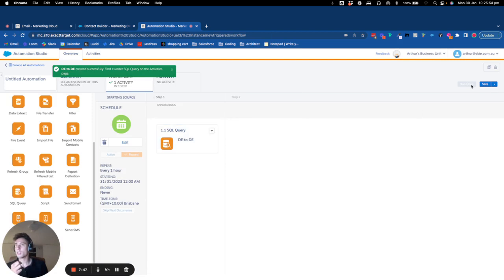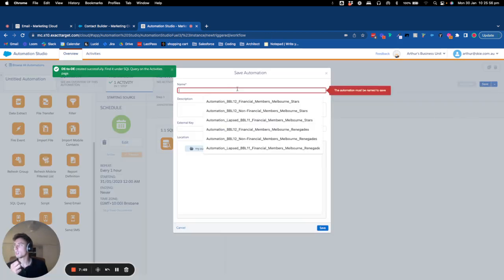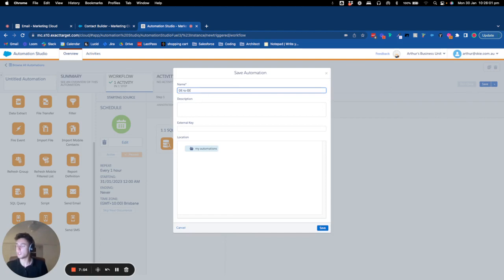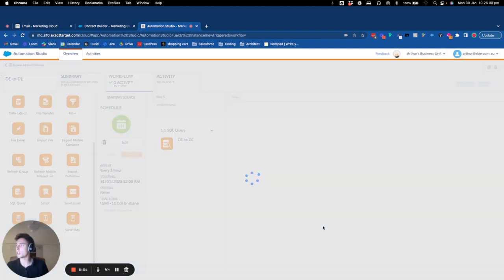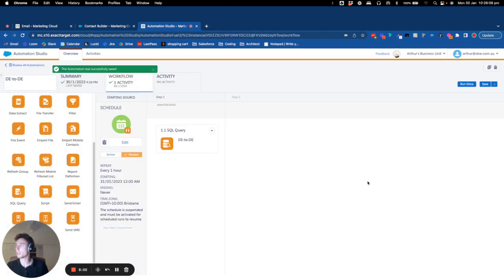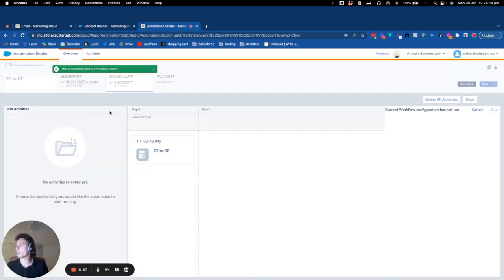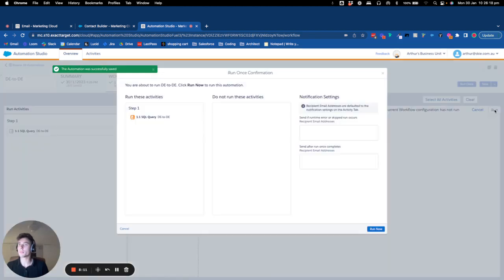Okay, I save and I will call that DE2DE. And I will save the automation. And now what I want to check is if it's working correctly or not, so I will click here. I will click on run.